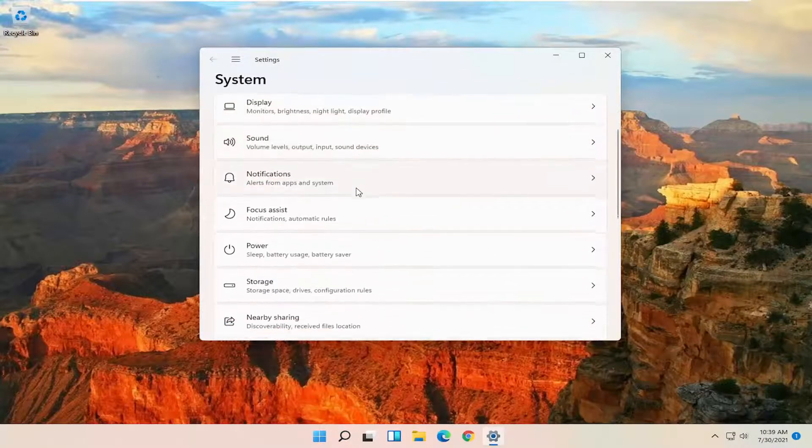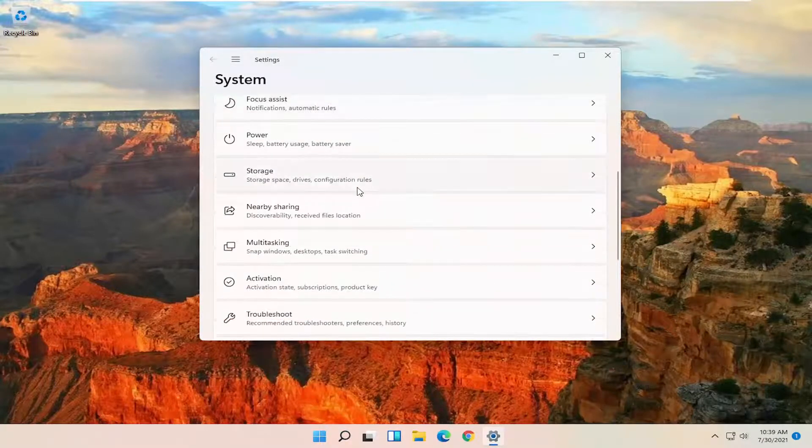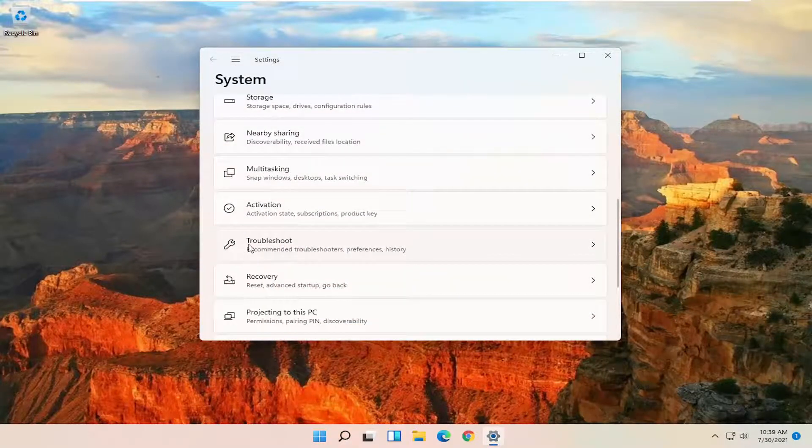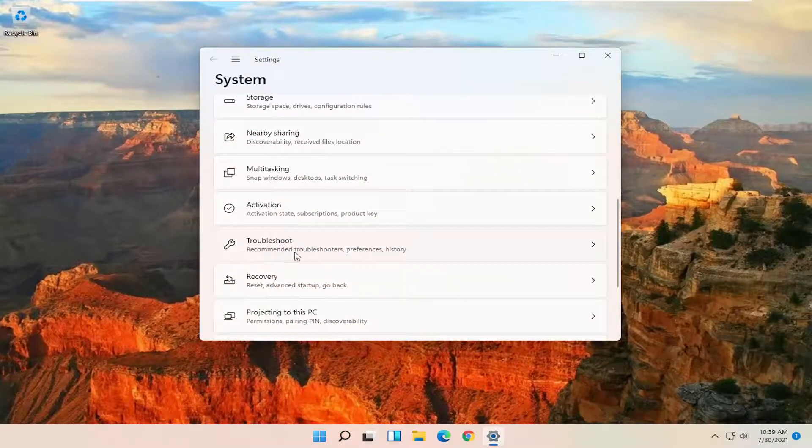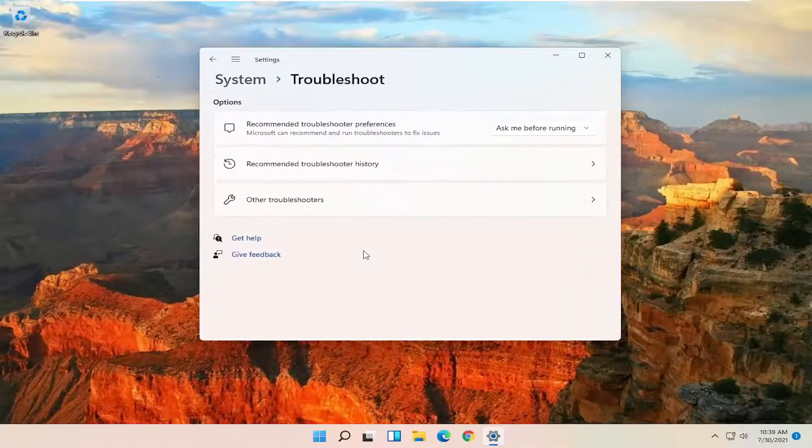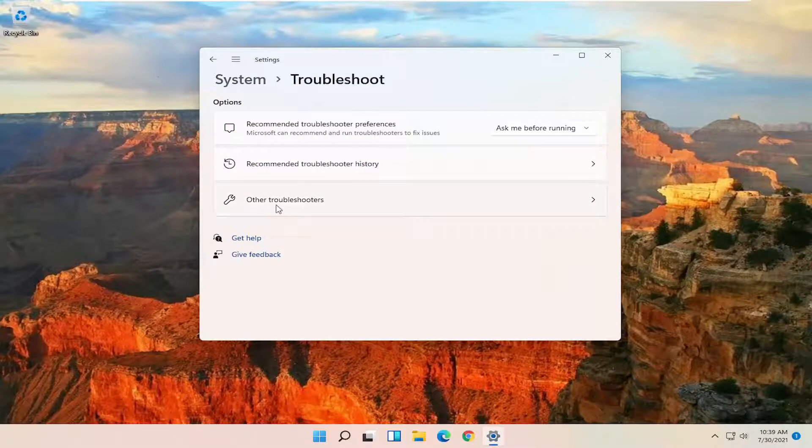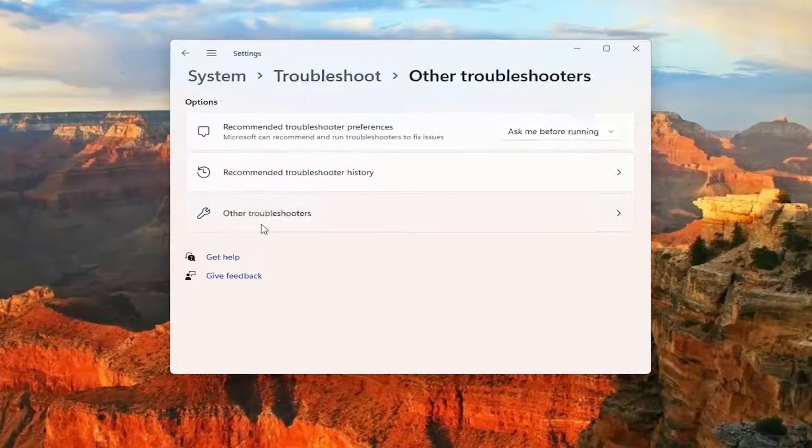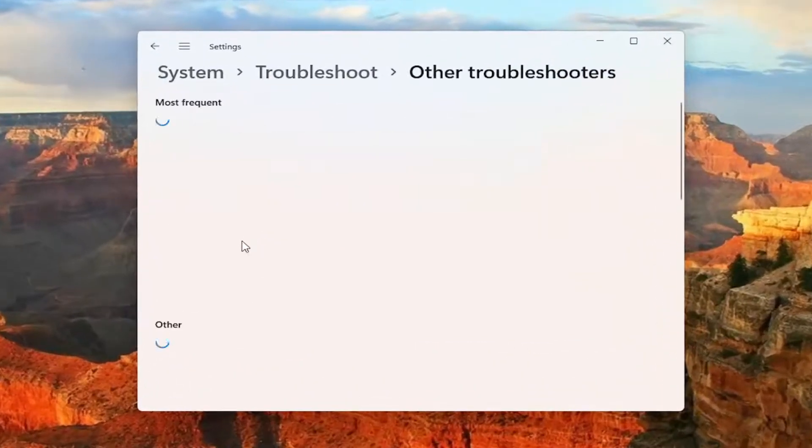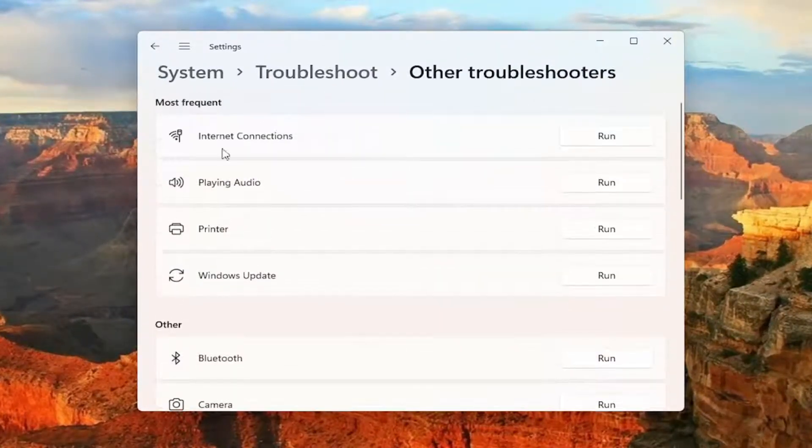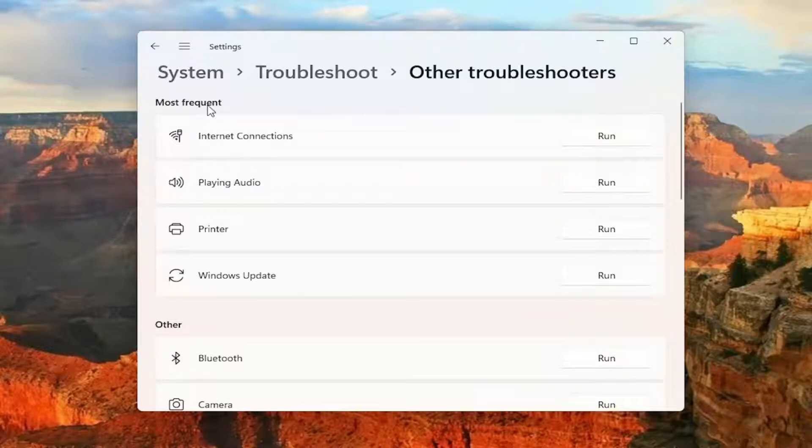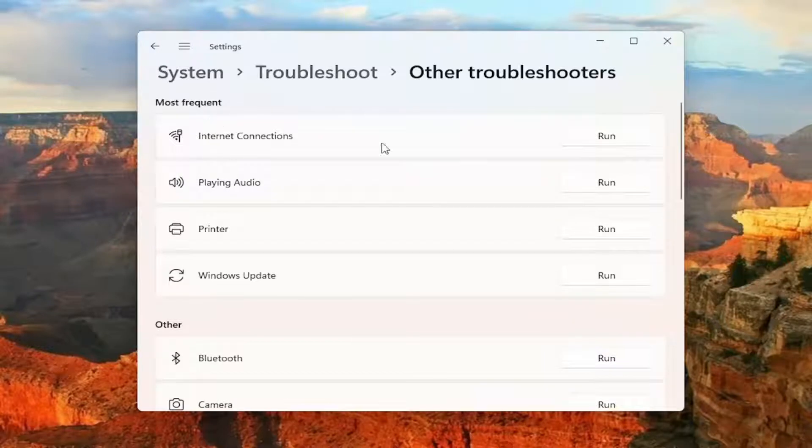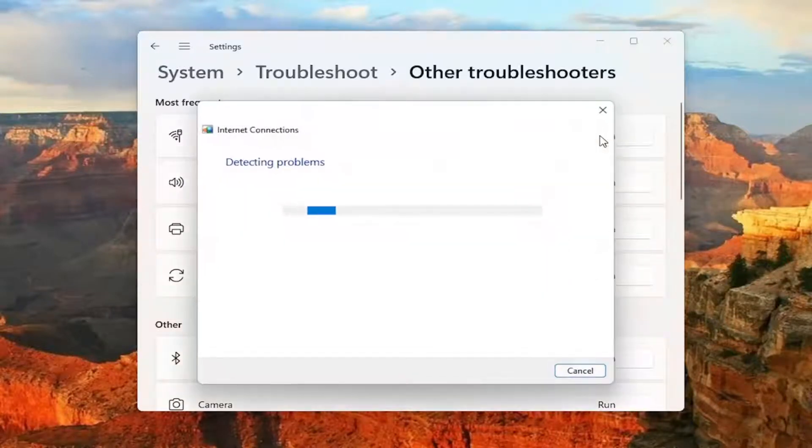And then you want to go down and select where it says troubleshoot, select other troubleshooters, and then underneath where it says most frequent internet connections, select their run button.